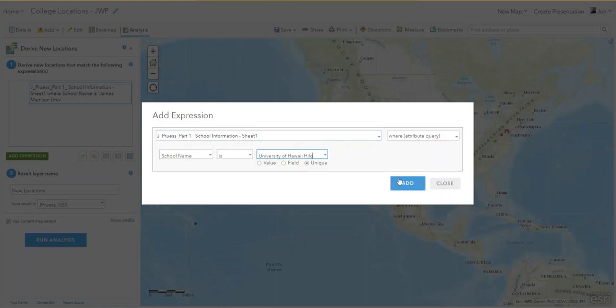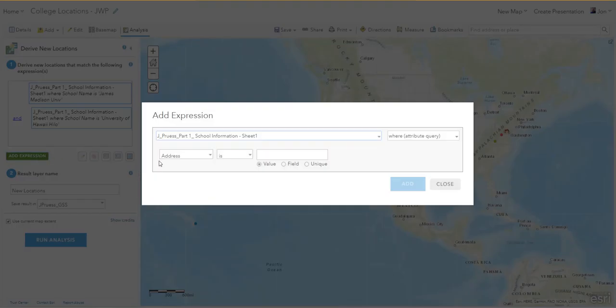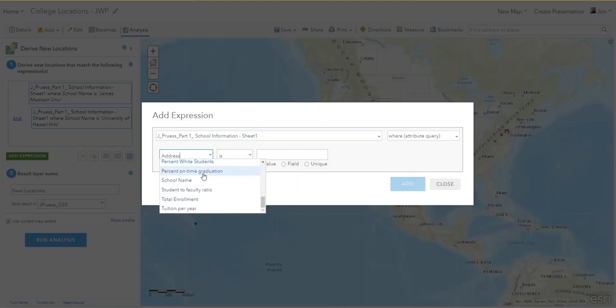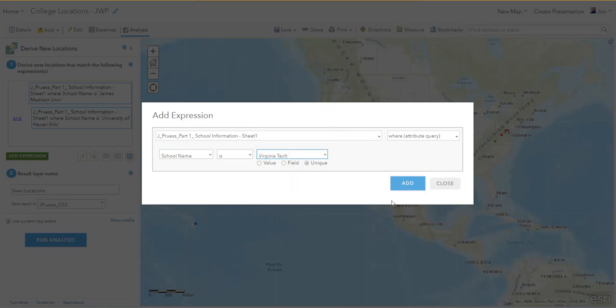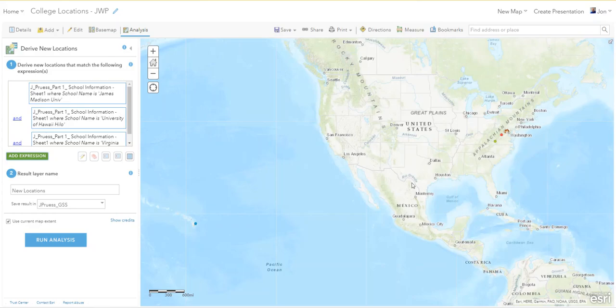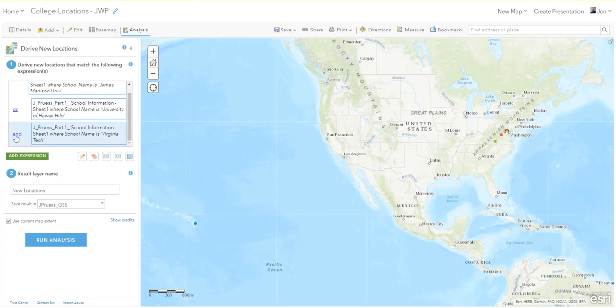Add expression. School name is Virginia Tech. Go back over here and change the ANDs to ORs, because these schools can't be two different schools at once, or three. So now you have the expression written.